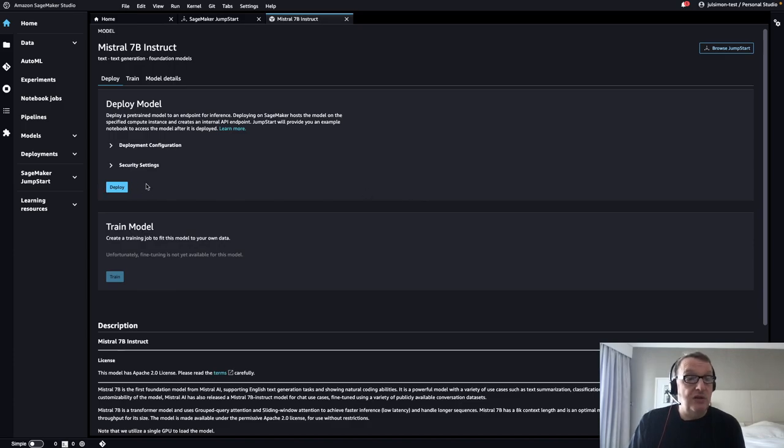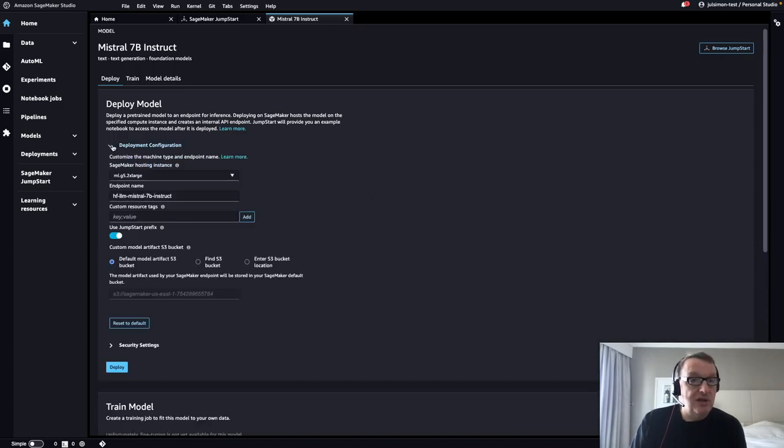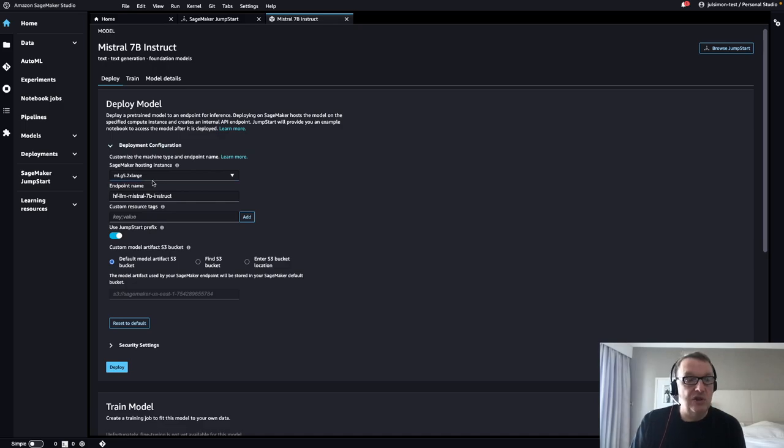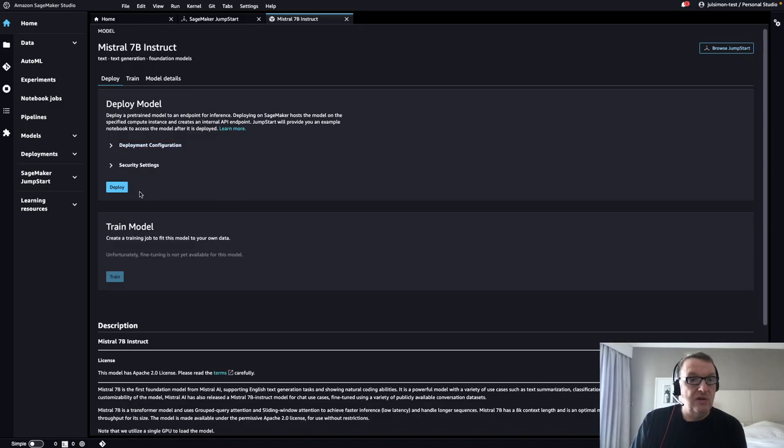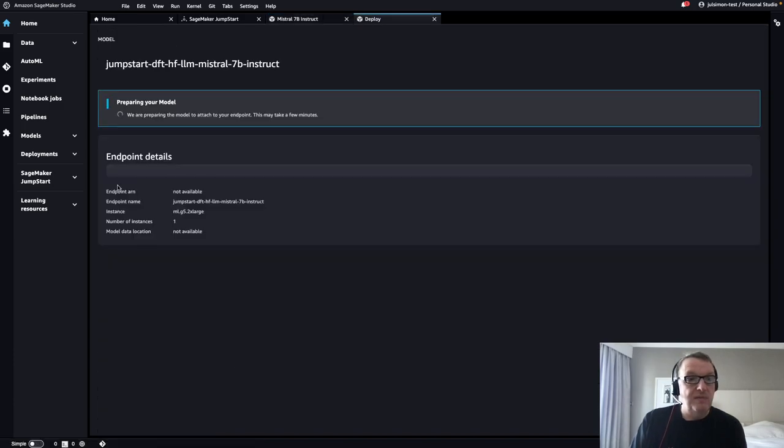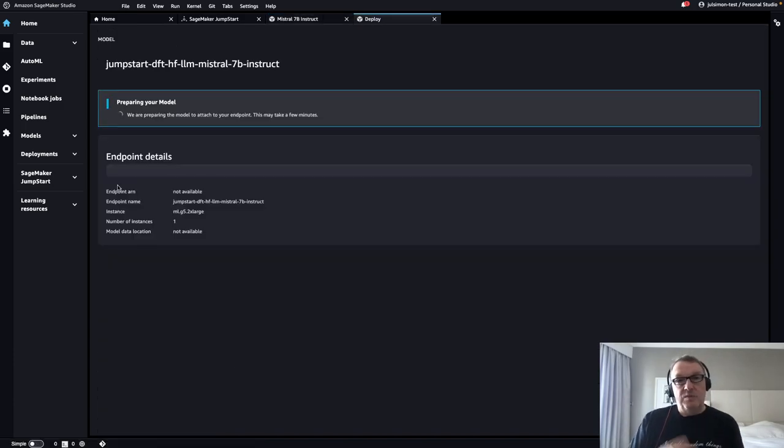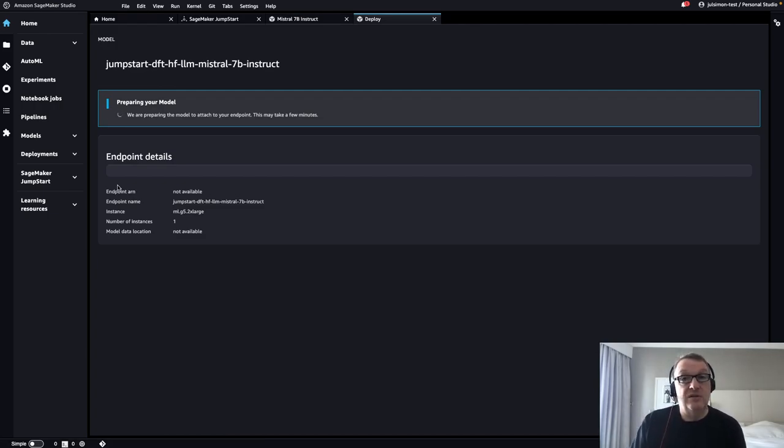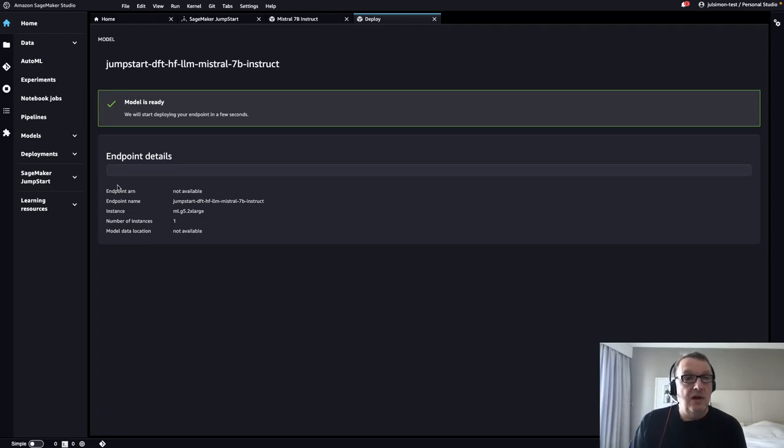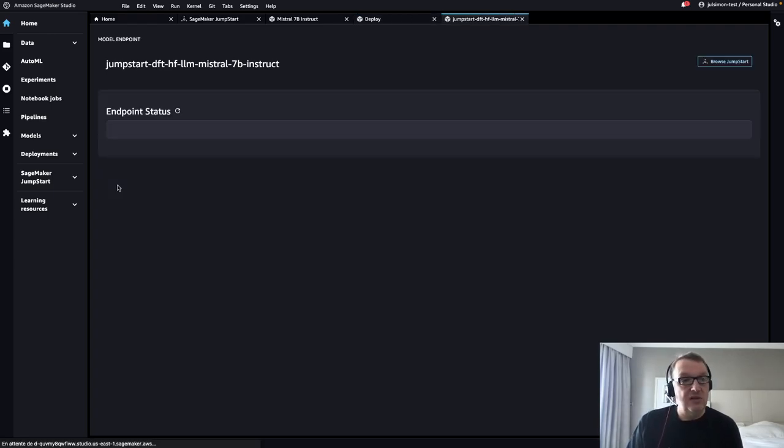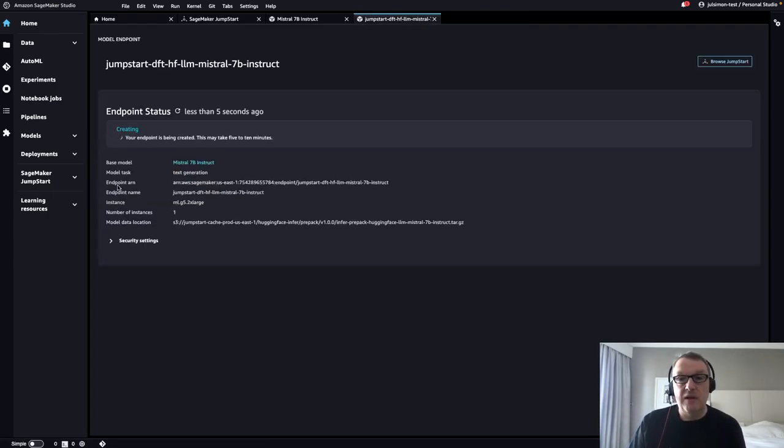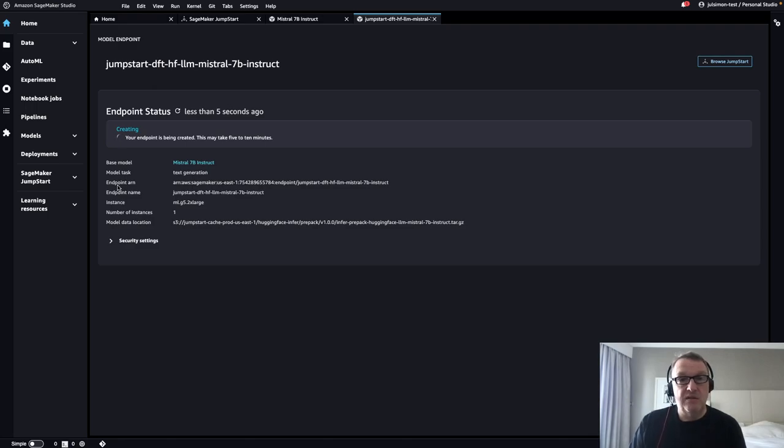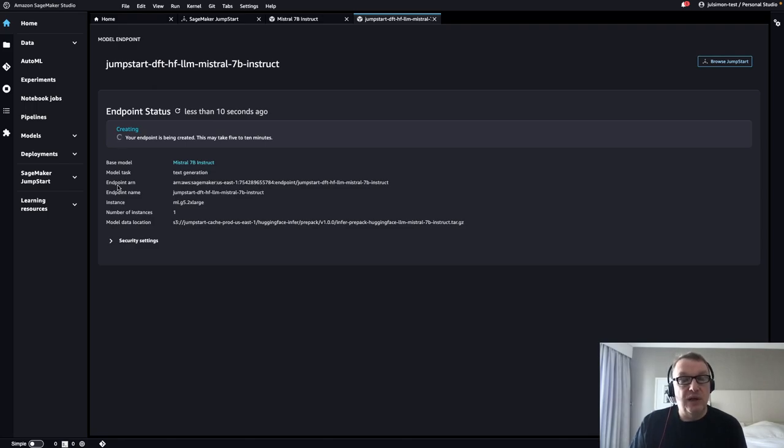We could just click on Deploy. We're just going to check the deployment configuration. We can run this on G5.2xlarge, which I certainly have quota for. So let's just deploy it. This will deploy the model on a SageMaker endpoint, a managed endpoint on this G5 instance. All we have to do is wait for up to 10 minutes, and we'll be able to open a sample notebook and start playing with the model.